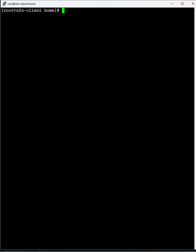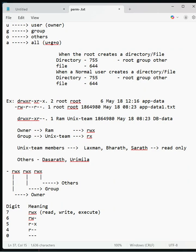When a directory is created by root, certain permissions are given. When a normal user creates a file, certain permissions are given to the file or directory. Today we will see how permissions are granted to files or directories when root or normal user creates them. First, I'll explain in a notepad.